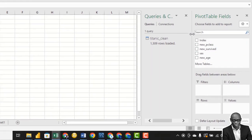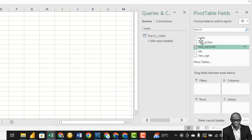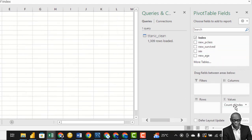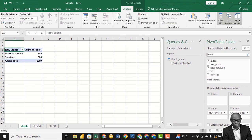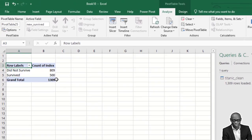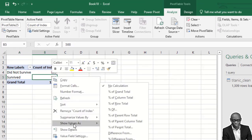In the pivot table, we need the index to do our calculations — drag the index to get a count of 1,309, which is correct. Then drag our survival field down. We have 809 that did not survive and 500 that survived.